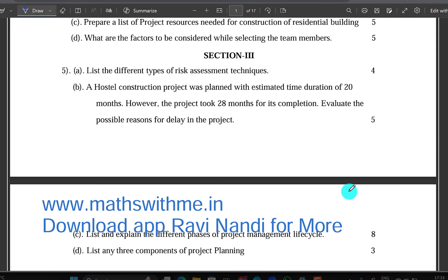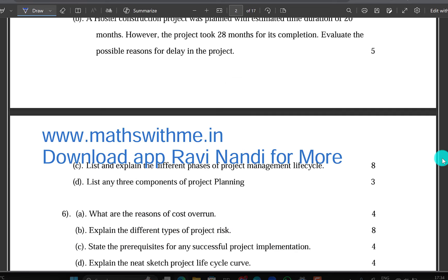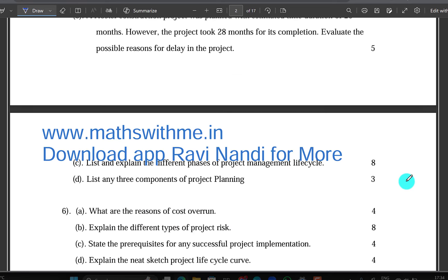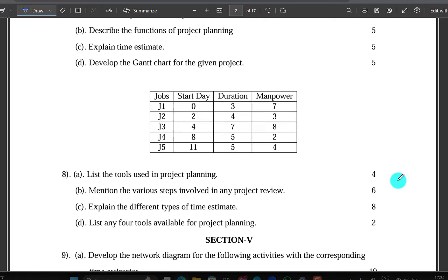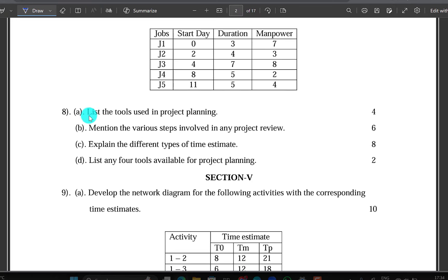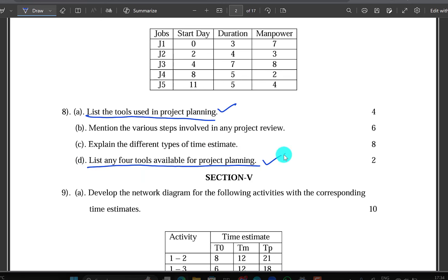If you look at the list of different types of risk assessment and techniques, list any 3 components of project planning, list the tools used in project planning, list any 4 tools available for project planning — so you will have 4 marks and 2 marks.